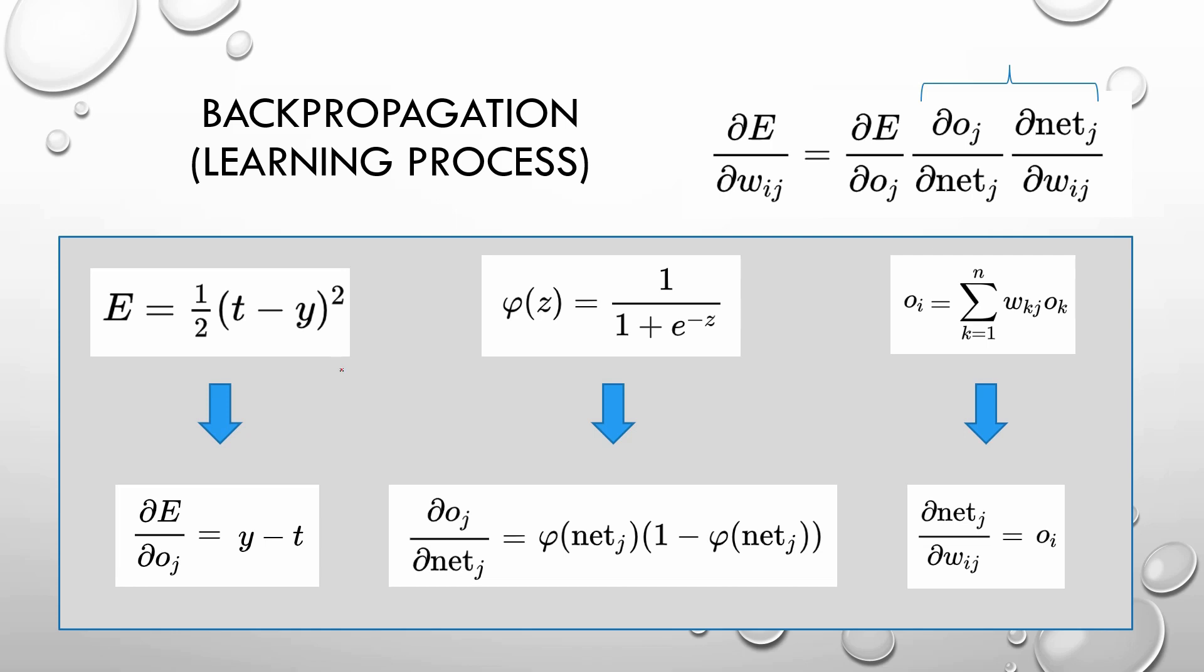Now we backpropagate the error using these formulas that are really difficult, so we are not going to do that in this video. But if you are interested you can tell me in the comments and I will make a specific video talking about these derivatives. The derivative of the error with respect to the output is very easy. The derivative of the activation function is the activation function multiplied by 1 minus the activation function. And the derivative of the network with respect to the weight is only the output.